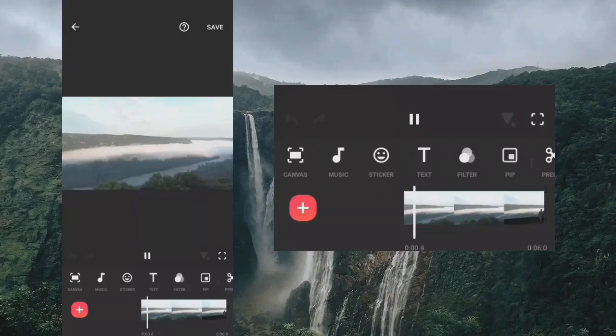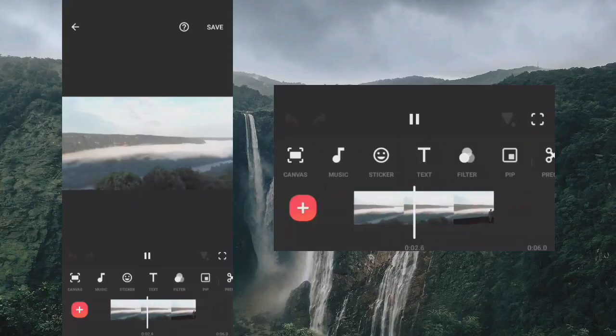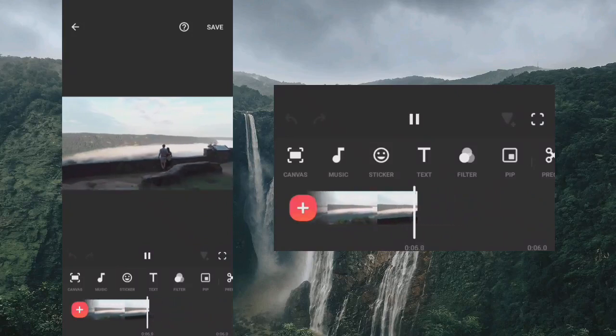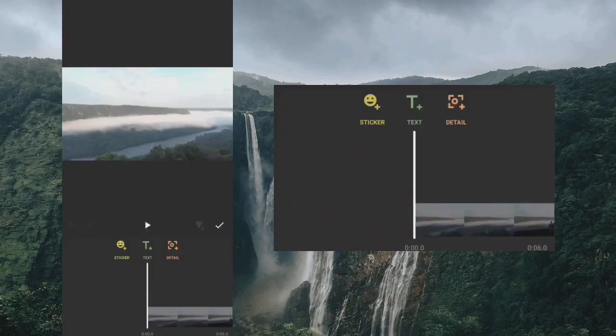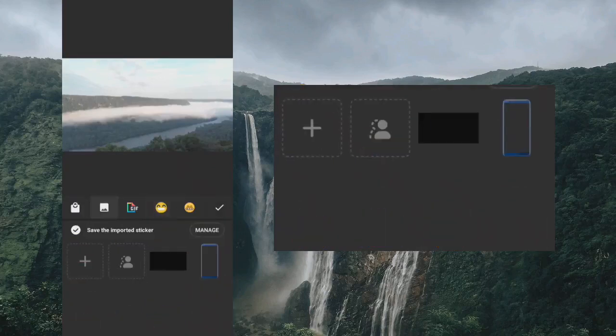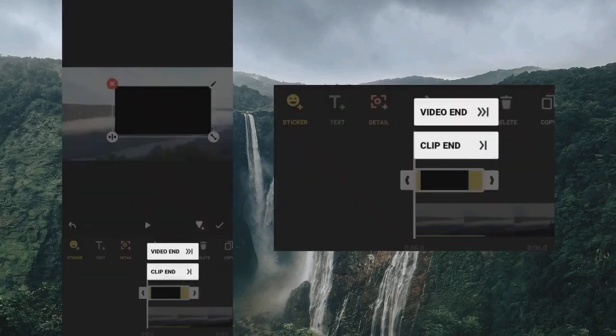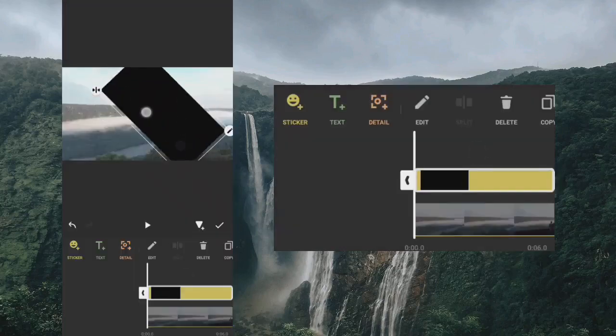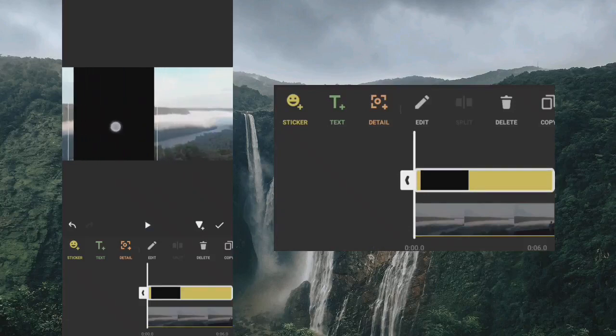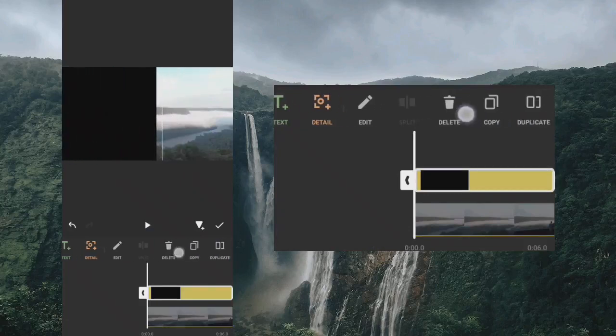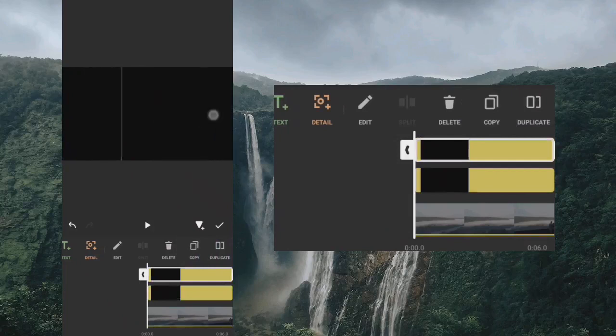This is the third clip. Go to sticker and add a black photo. Rotate it vertically and copy it, then adjust both clips.